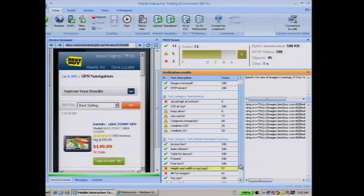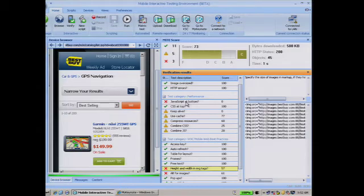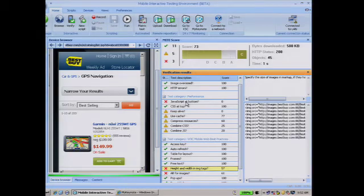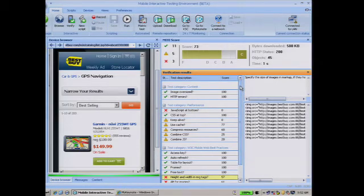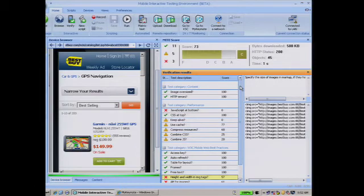Another area where this page could have performed better is by having JavaScript at the bottom. As many would be familiar with from YSlow, it is recommended to have JavaScript at the end of the page. While JavaScript is downloading, no other content can be downloaded. So it's recommended to download all other content first, and then download JavaScript while those other elements are loading. That's not being followed on this particular page, which is why it got a poor score for this check. But overall it has a score of 73. So if you're a test engineer or performance analyst, along with looking at the waterfall graph, you can look at best practices and tweak your website to improve performance.